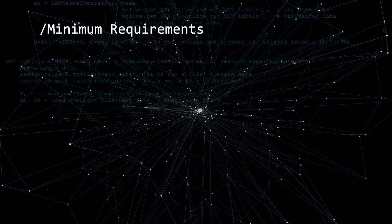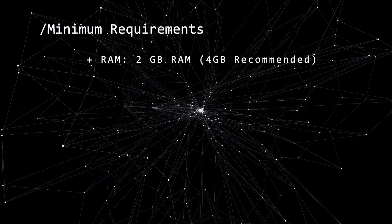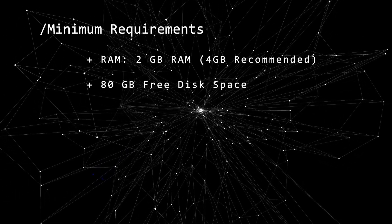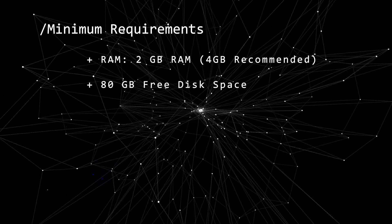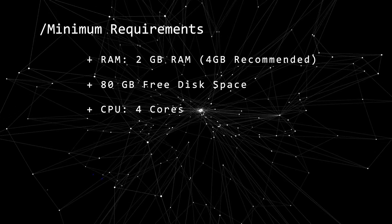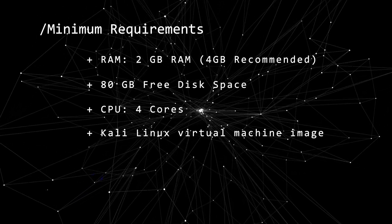Before we begin, let's take a look at the minimum requirements. You're going to need at least 2 gigs of RAM, 4 gigs recommended. For hard disk space, you're going to want at least 80 gigs, as well as 4 CPU cores, and the Kali Linux Virtual Machine image file.